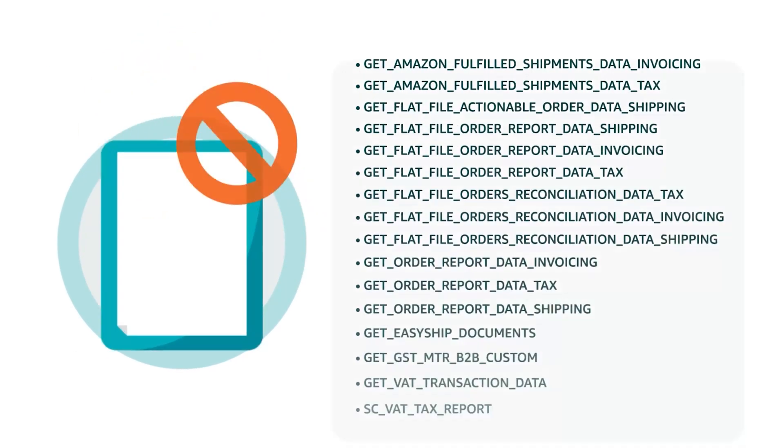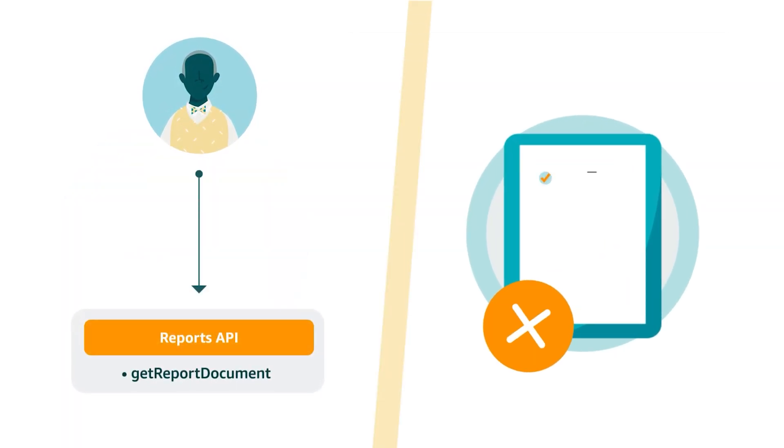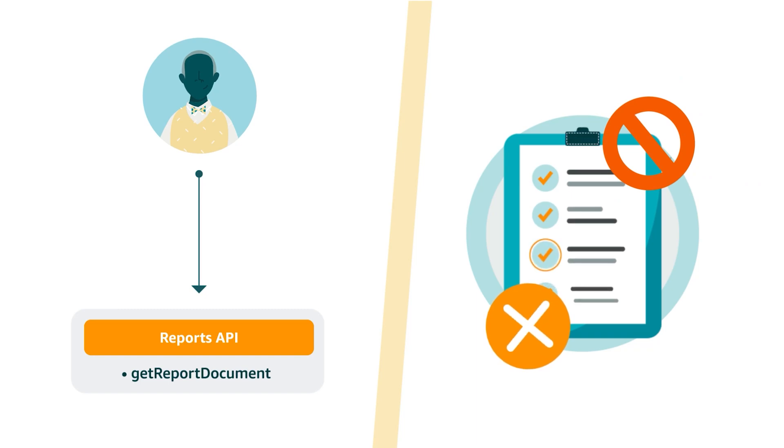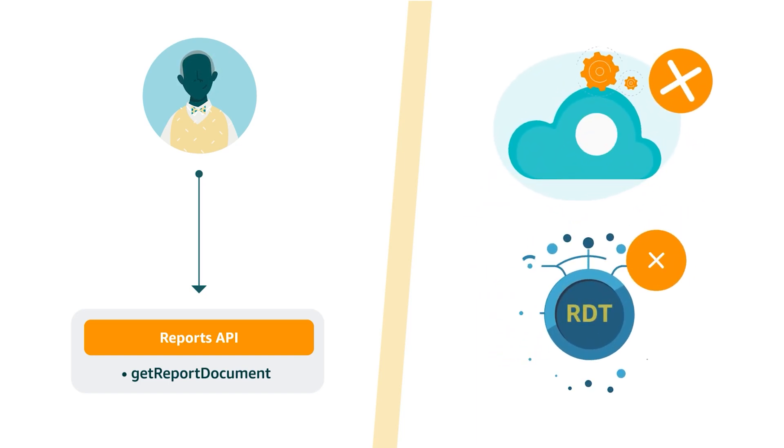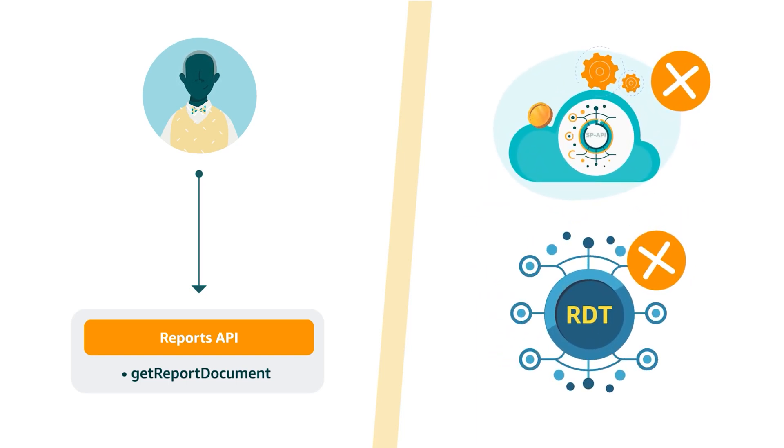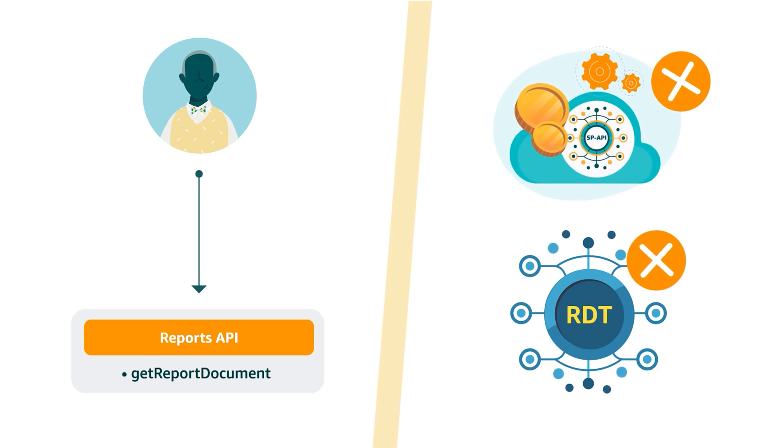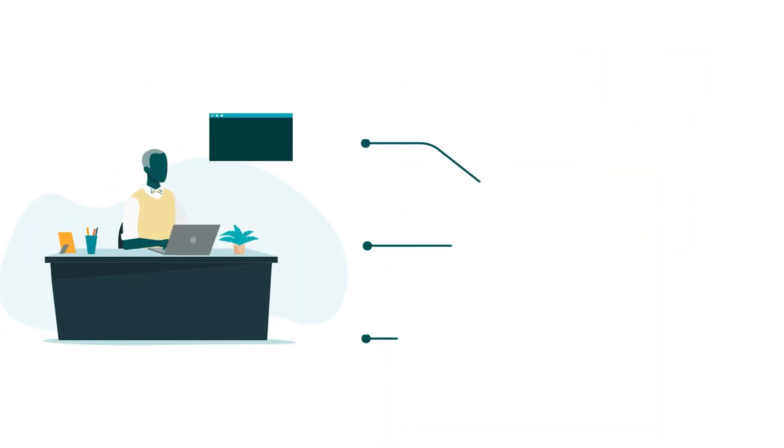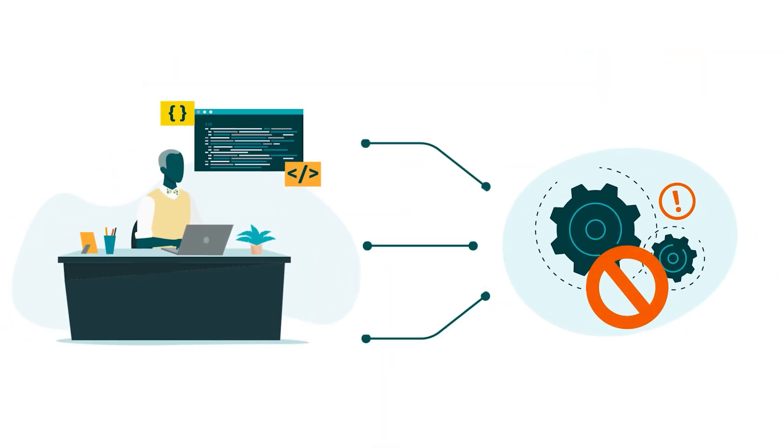Here's the full list of restricted report types. If you're calling get report document for a report type not on this list, you won't need to use Tokens API and an RDT, but can call the operation as you normally would.